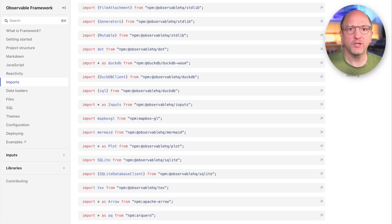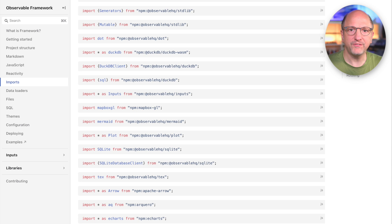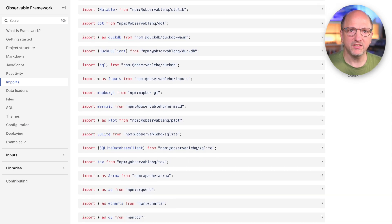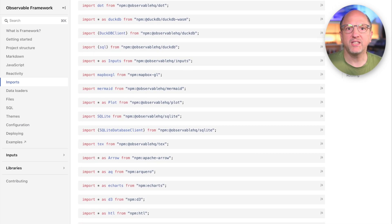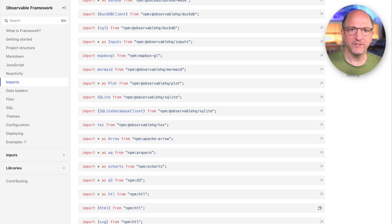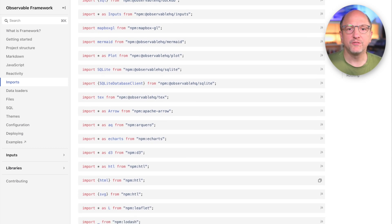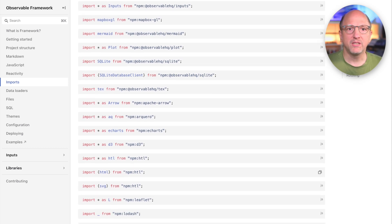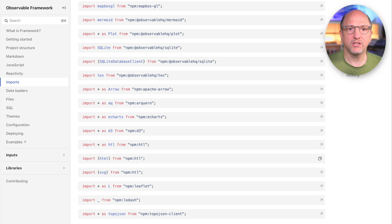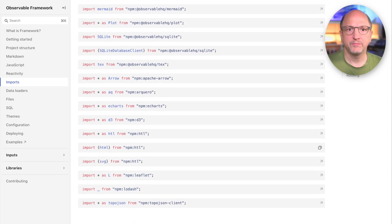Framework also provides a set of recommended libraries that are available by default and imported implicitly. These can just be used without having to write an import statement. For the full list, see the framework documentation, but they include file attachment, DuckDB, SQLite, Arquero, Observable Plot, D3, and more.